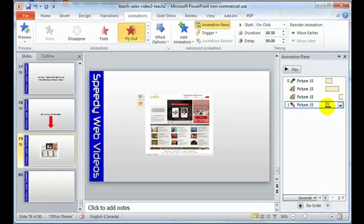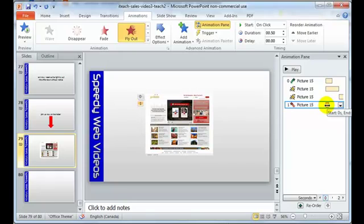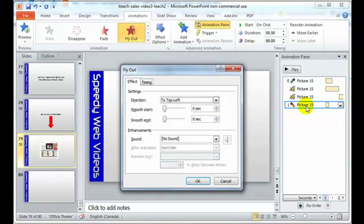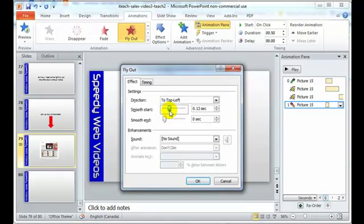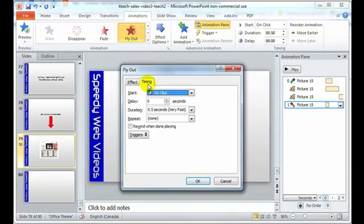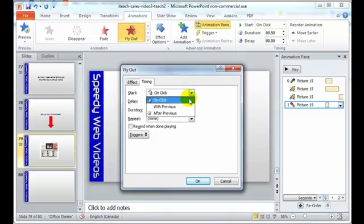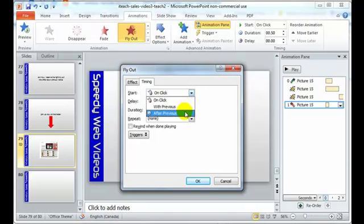And as you can see, this exit effect is in the wrong place. It's going to be happening at the same time. So what I always do is I just double click on it, I know it's going to be wrong. And you can choose how it comes on or how it comes off the screen. I can kind of smooth the start so it kind of leaves a little bit slower. Choose my timing. I don't want it to happen on the click. I want it to happen automatically after the previous animation.